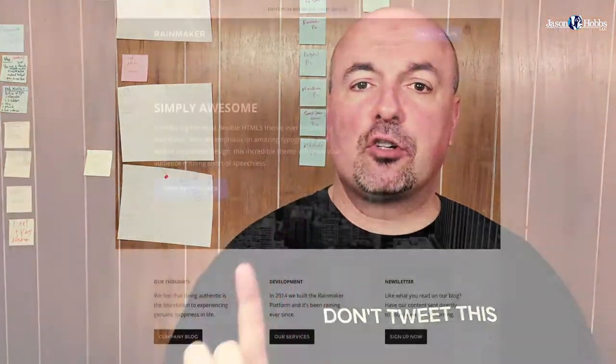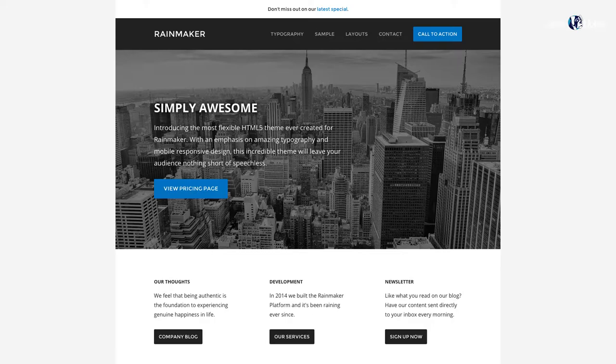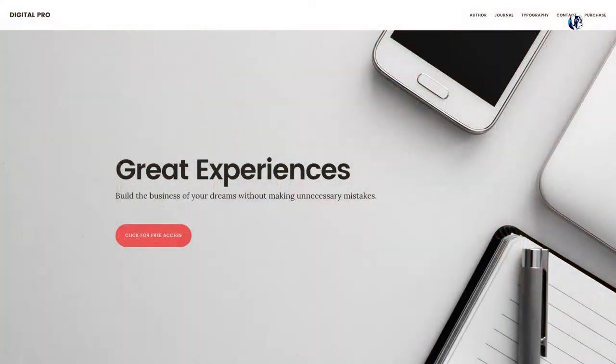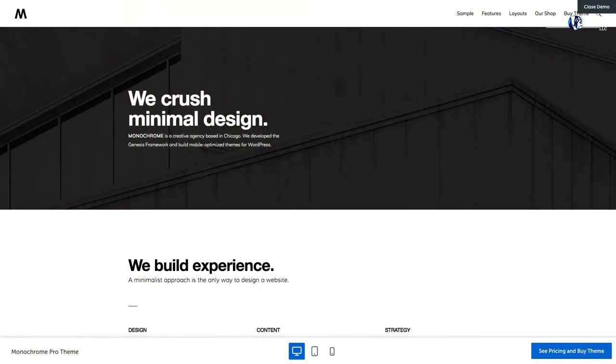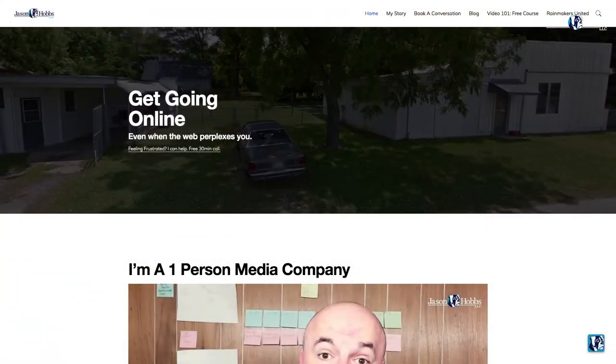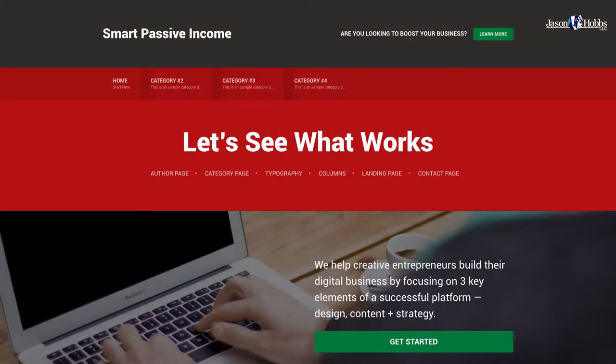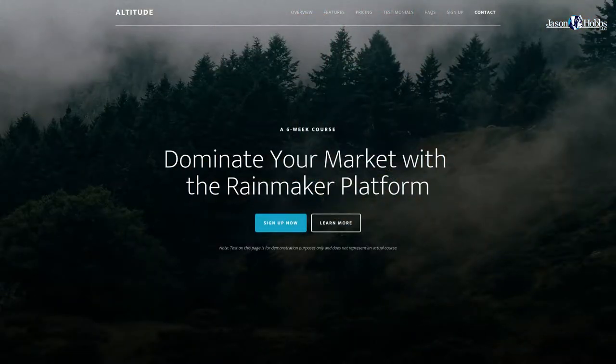The first of them is the Rainmaker Pro. Number two is Digital Pro. Number three is Monochrome Pro, which is actually the theme active on jasonobbsllc.com currently. Number four is Smart Passive Income Pro. And number five is Altitude Pro.